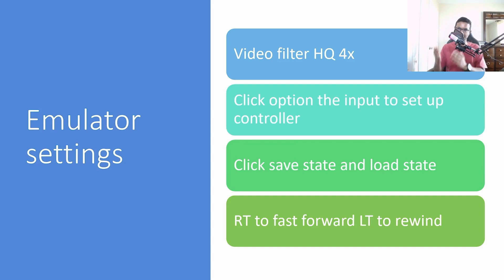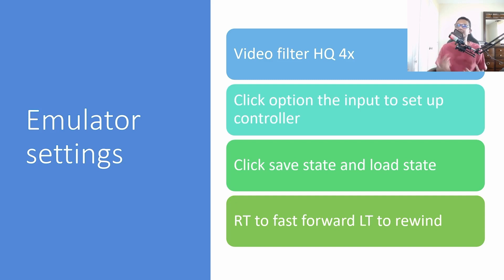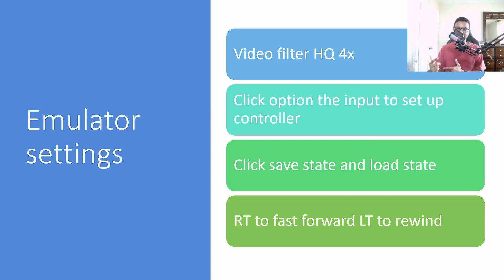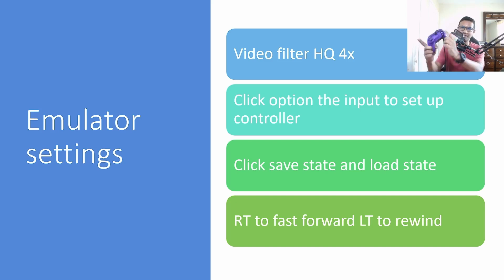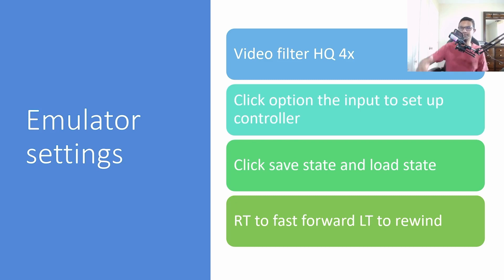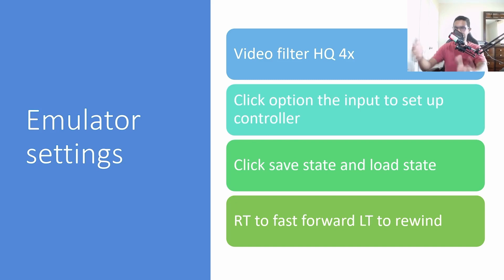You can also save game and load games - save state, load state. Back in the day with the classic NES you were not able to save these games. Now with the emulator you're able to save and load. Even if you make any mistake during gameplay you can rewind by pressing your LT button. If the game speed seems a little slow you can press RT to fast forward. These are the biggest advantages of using the Mesen emulator.